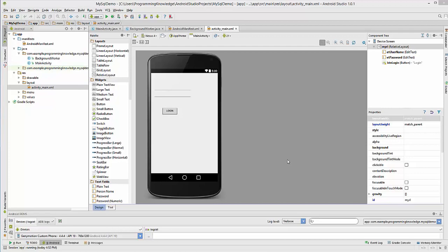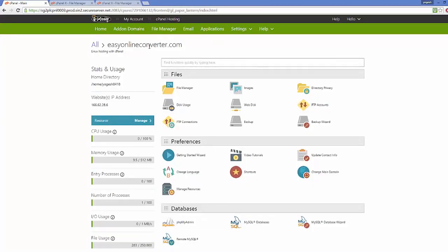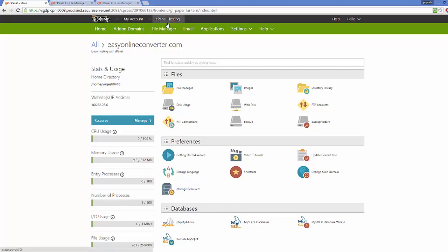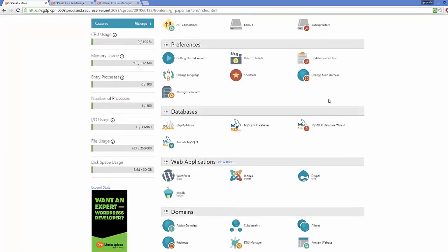Now, for example, if you want to connect your Android app to the online MySQL database — say you have some web hosting on a website like GoDaddy or Hostgator or any other website — and you want to connect your MySQL database which is on your web hosting to this Android app, I'm going to show you how in this video. I have this GoDaddy web hosting, and this method will work for GoDaddy and any other web hosting that uses cPanel hosting.